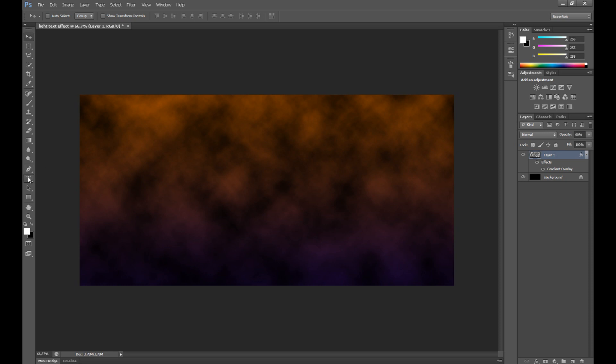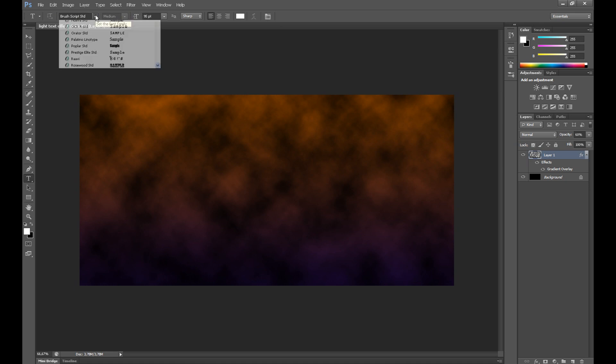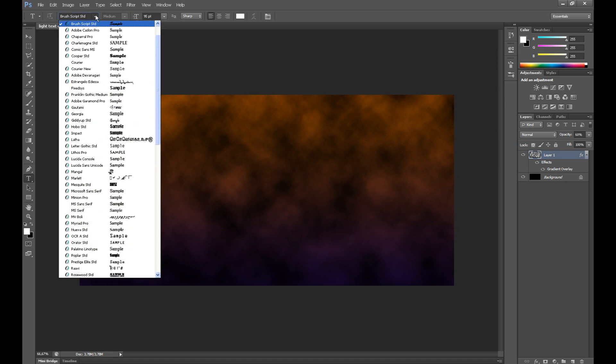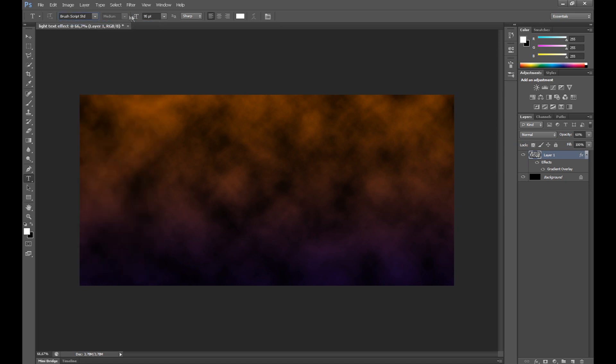Now, click horizontal type tool. Select your font type and set your font size.